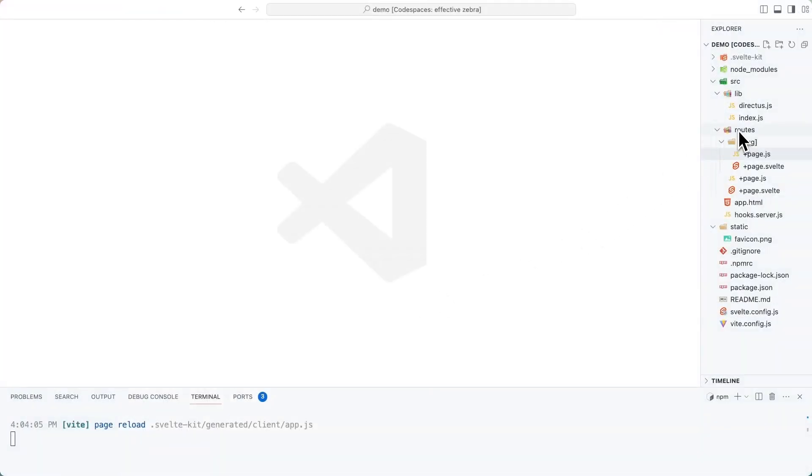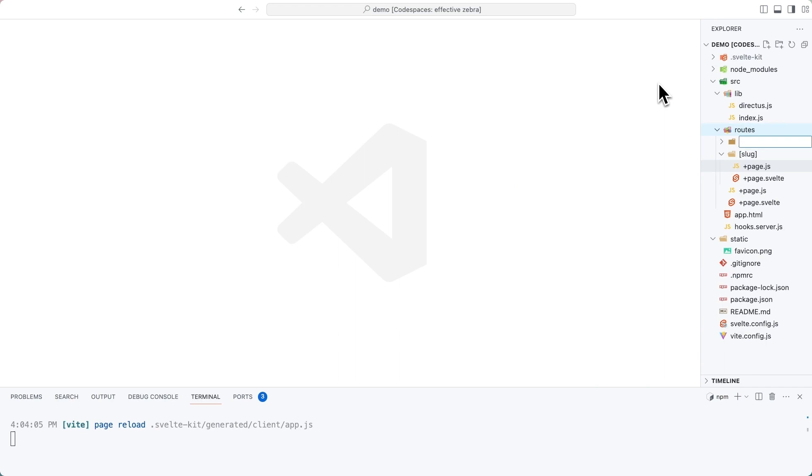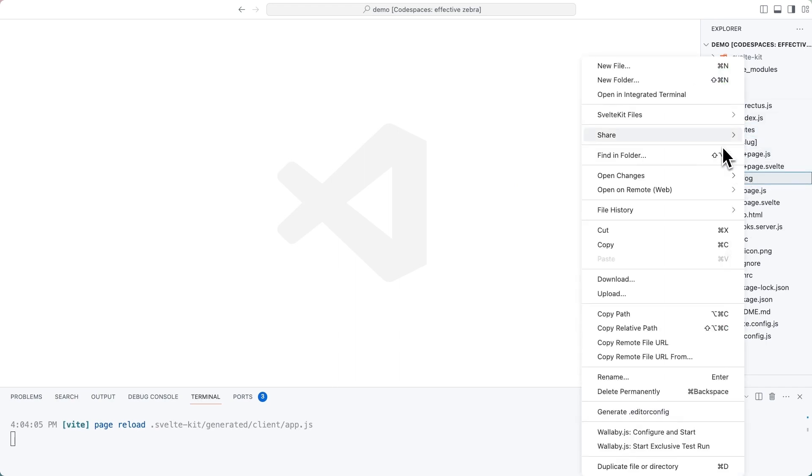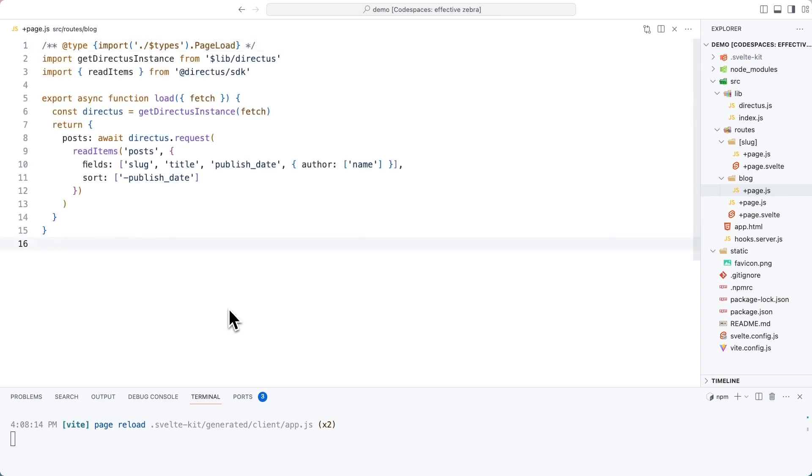Inside of routes, create a new directory called block. And inside of that, a file called page dot JS. We will load our data inside of here. In this file, we're going to use read items to get all of the items from the posts collection in order to create a blog post listing page.